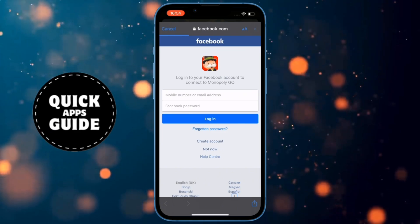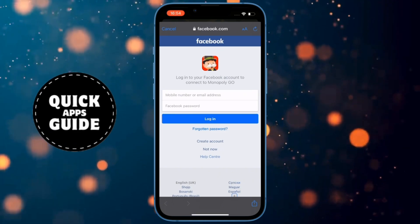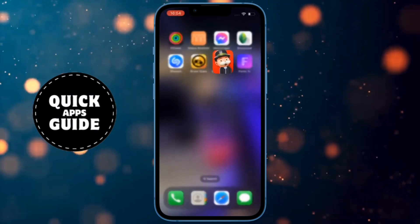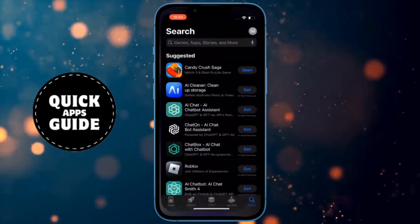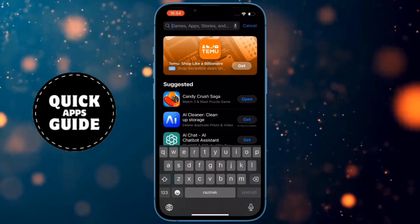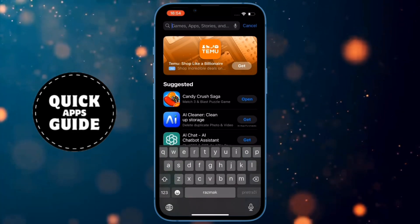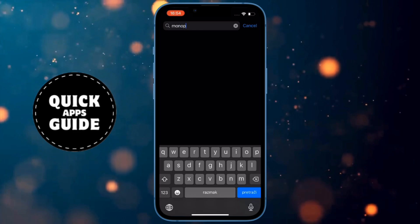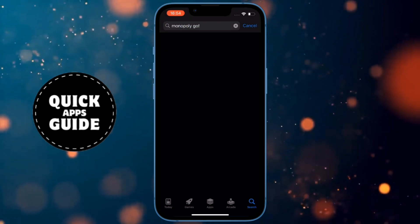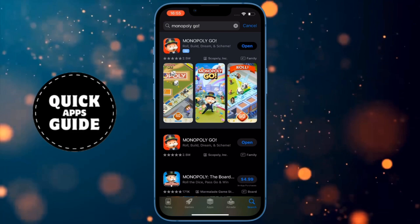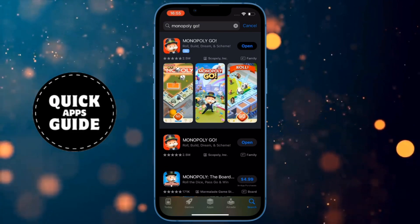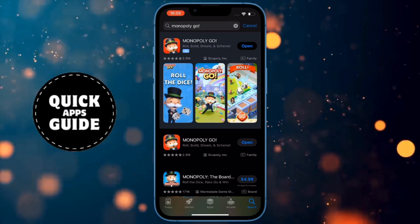If connecting Facebook to Monopoly Go doesn't work, here's a solution. Open the App Store if you're using an iPhone, or open the Google Play Store if you're using Android. When you open that application, type Monopoly Go. If it says Update next to Monopoly Go, click on that and wait a few minutes for the latest version of the game to download. After it downloads, try connecting your Facebook account again.